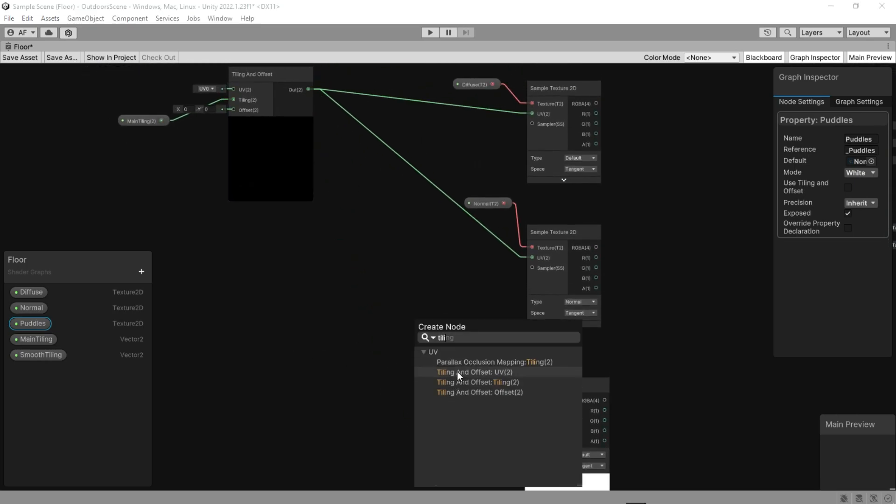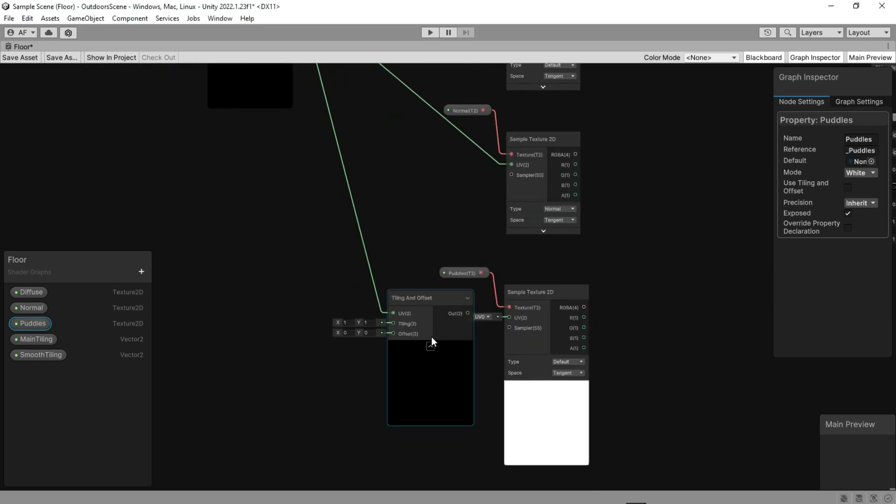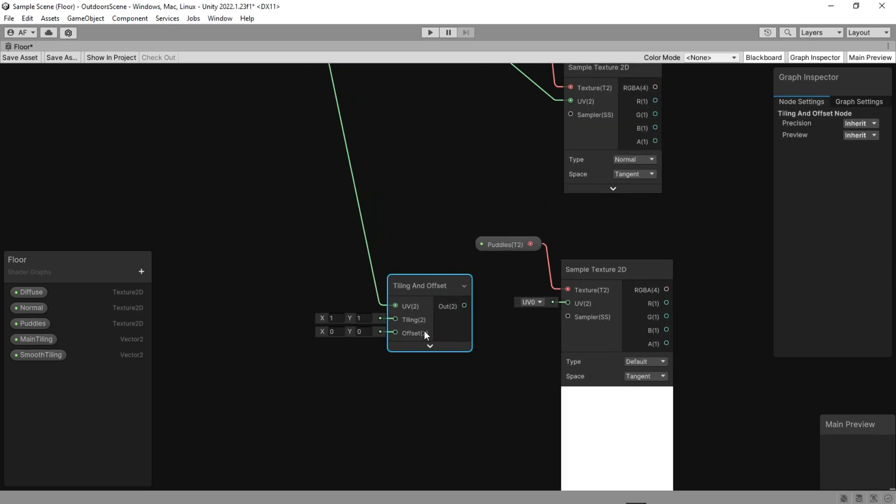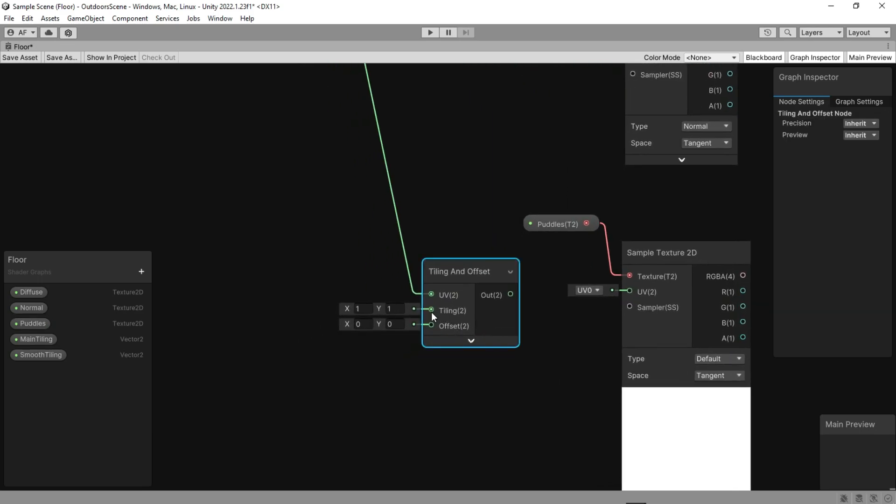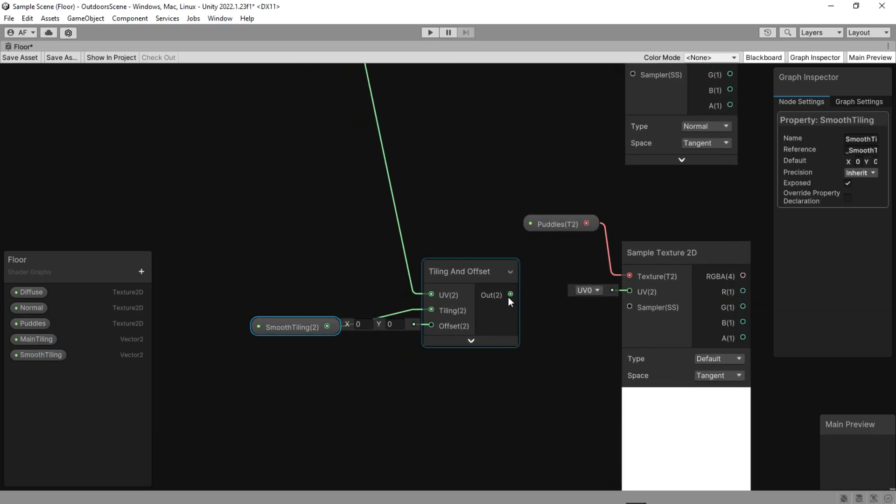Here, we did a little trick to smooth the puddle's tiling by connecting the output to another tiling and offset.